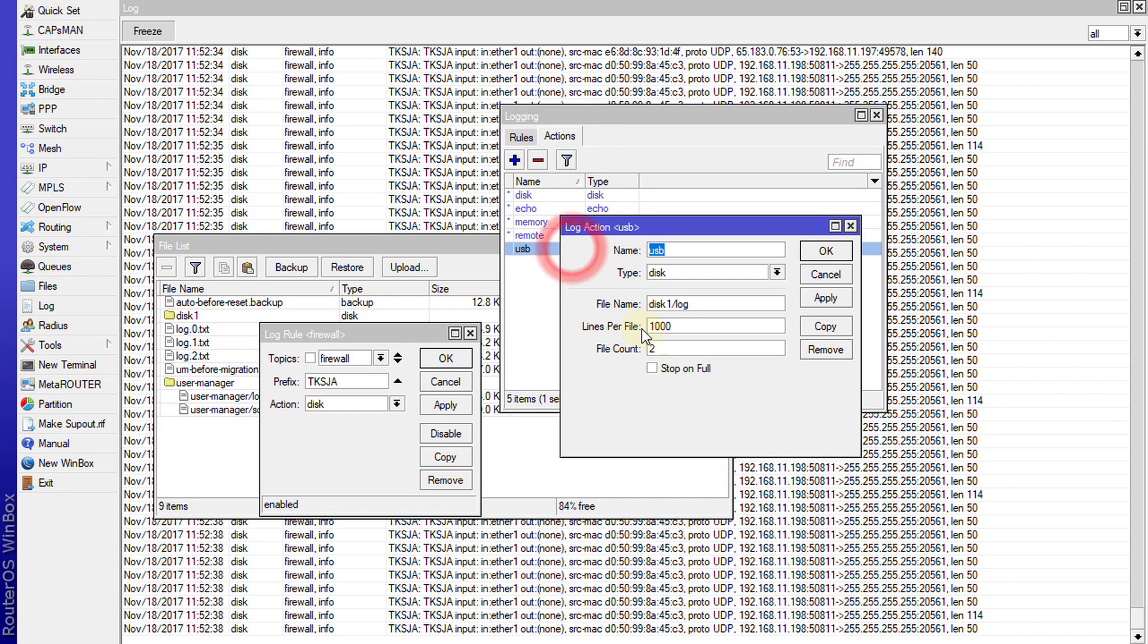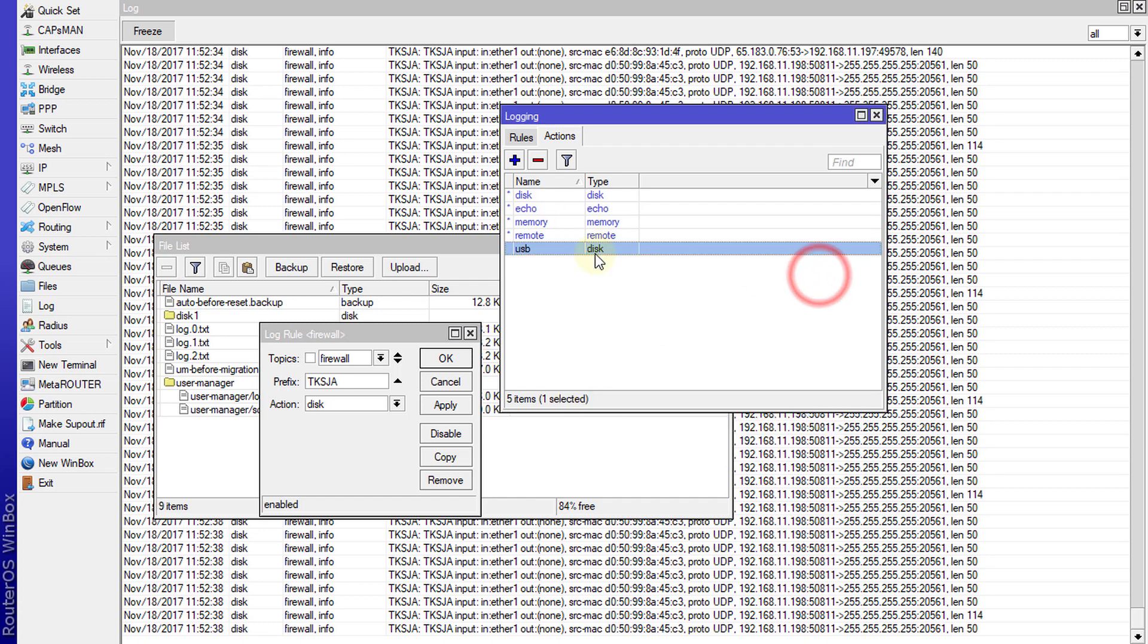Just change this rule and select USB and apply.